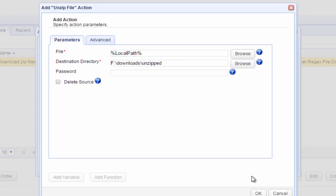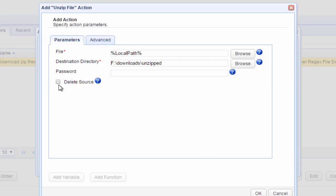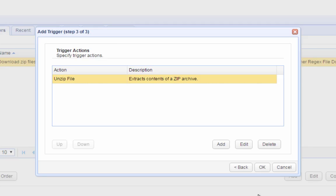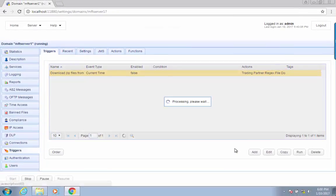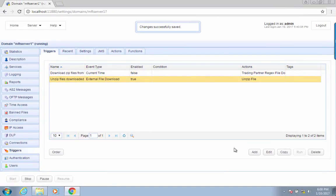Lastly, we specify the destination directory of our unzipped file. That's it! Now you know how to set up MFT Server to automatically download zip files from a trading partner and unzip them in a designated local folder.